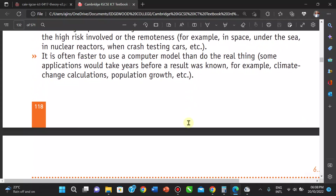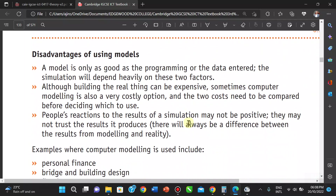Now, the disadvantages of using models: a model is only as good as its programming or the data entered. If there is not enough data, you might not get the result you want — it depends on how well it's programmed and the details entered into it. Also, although building the real thing can be expensive, computer modeling is sometimes also a very costly option.